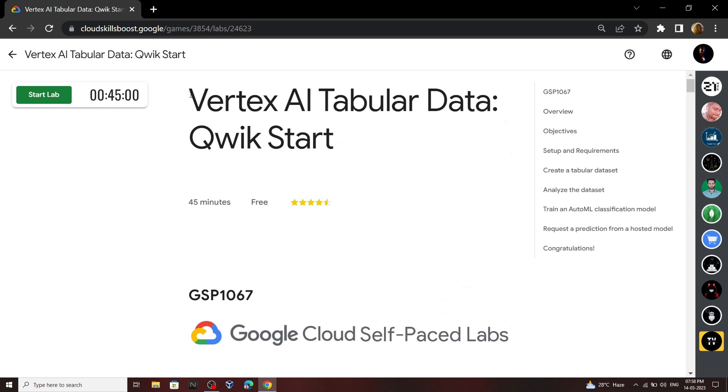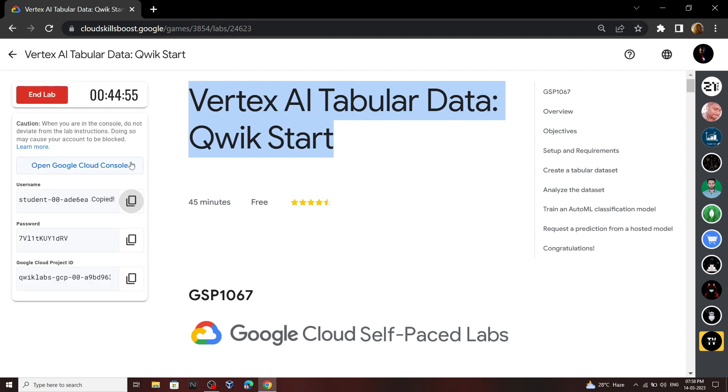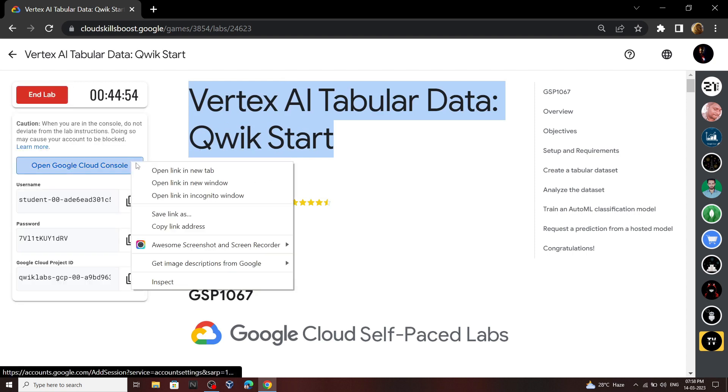Hello everyone and welcome to your channel Techvine. In this video I will provide you the solution for this lab. Start your lab. Now quickly login to your cloud console.